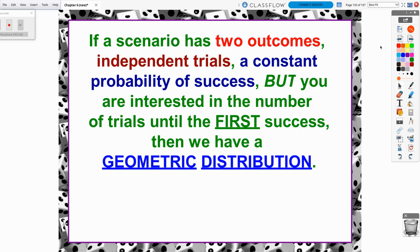For a binomial, we have a fixed number — we're only going to do something for so long. For a geometric, we want to keep doing this process until we get one and only one success. That is going to be a geometric distribution.